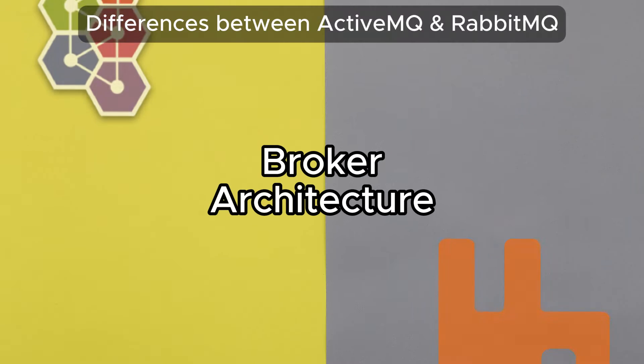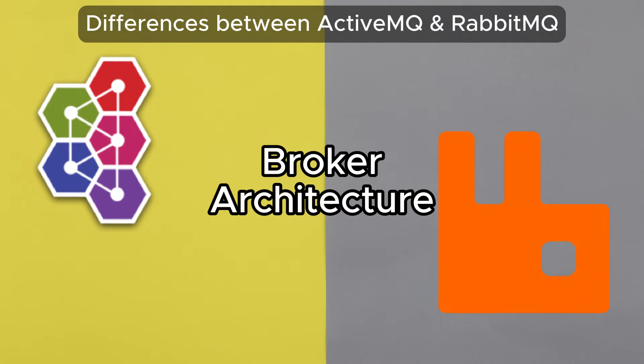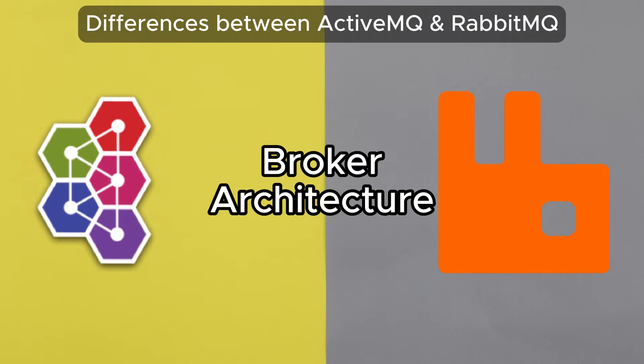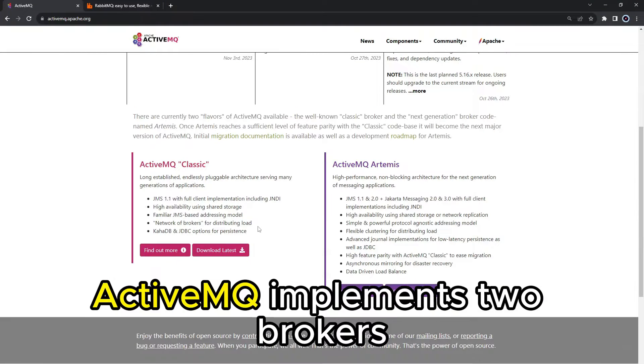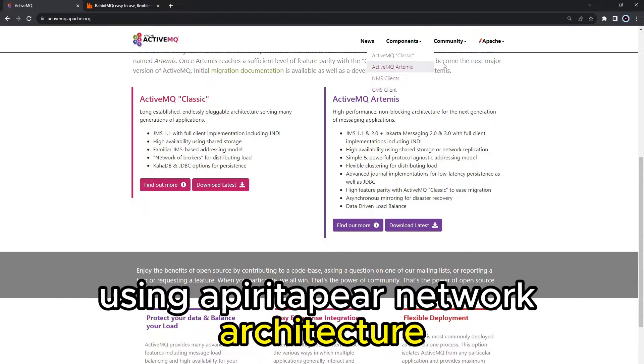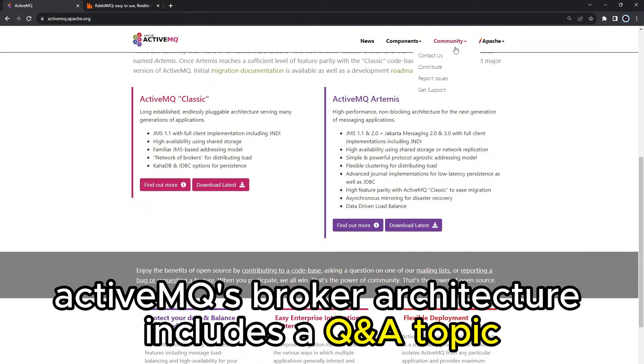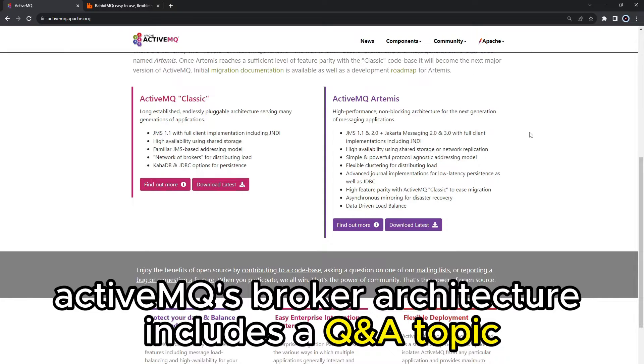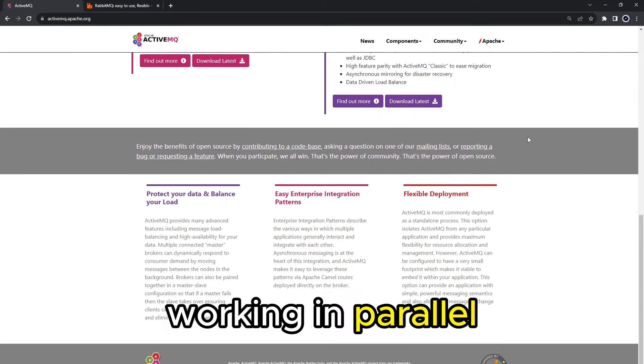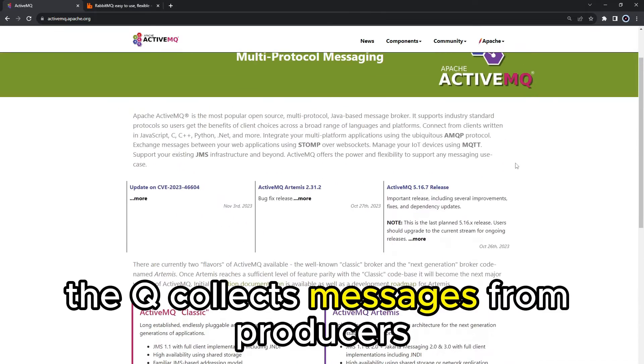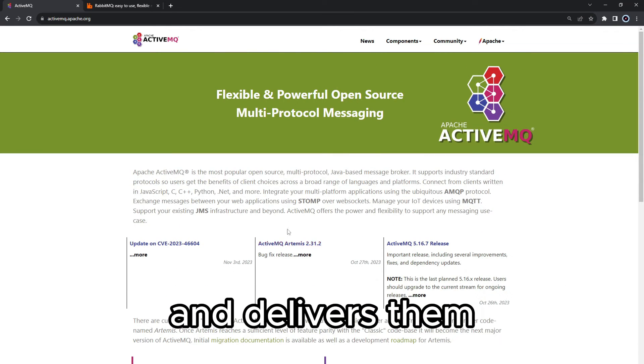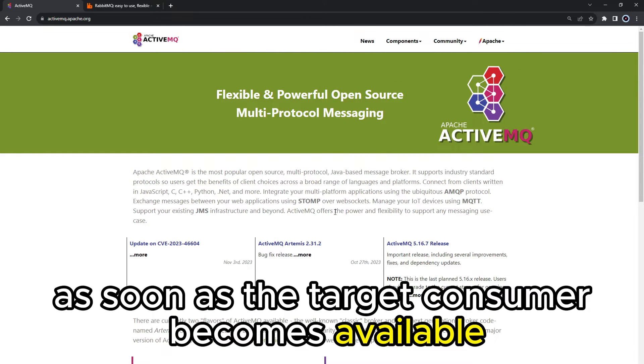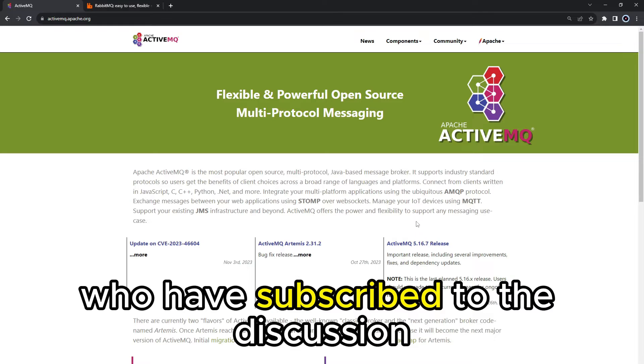So the main difference between them is their broker architecture. ActiveMQ implements two brokers using a peer-to-peer network architecture. ActiveMQ's broker architecture includes a queue and a topic working in parallel. The queue collects messages from producers and delivers them as soon as the target consumer becomes available. The topic distributes messages to consumers who have subscribed to the discussion.